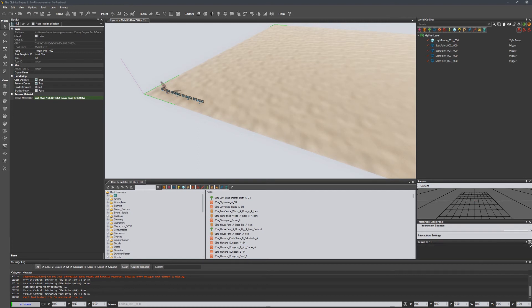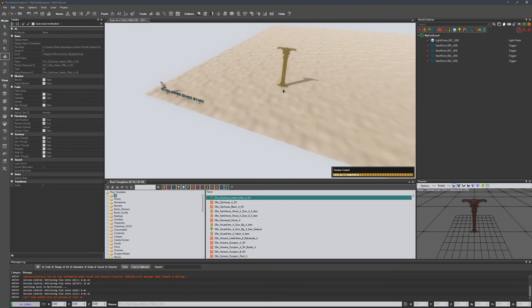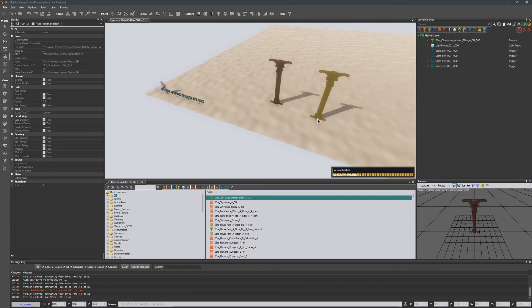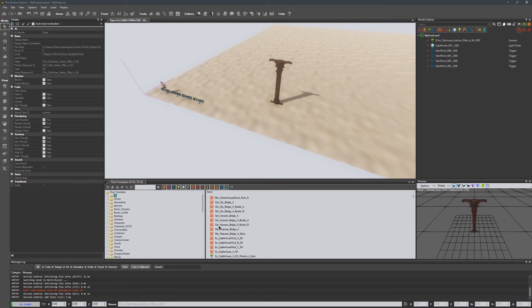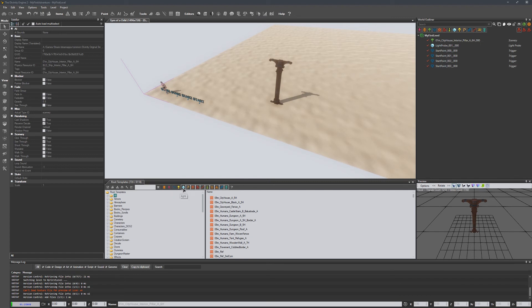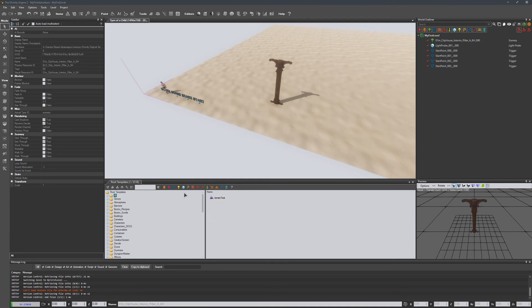The last thing we want to go over is this root templates. And this is basically the items we're able to place in the scene. So if you notice, we can place normal objects, but there's things other than just static meshes that we can drop in our scene. So if we actually take out all of these, we can isolate and just find items of certain types.